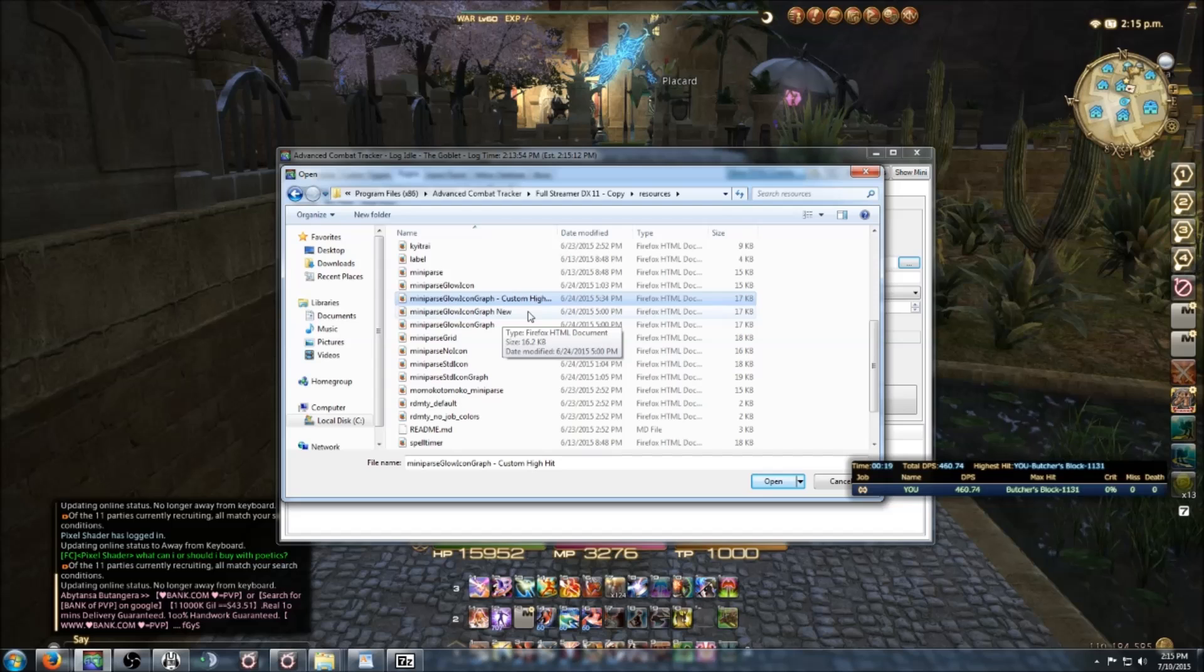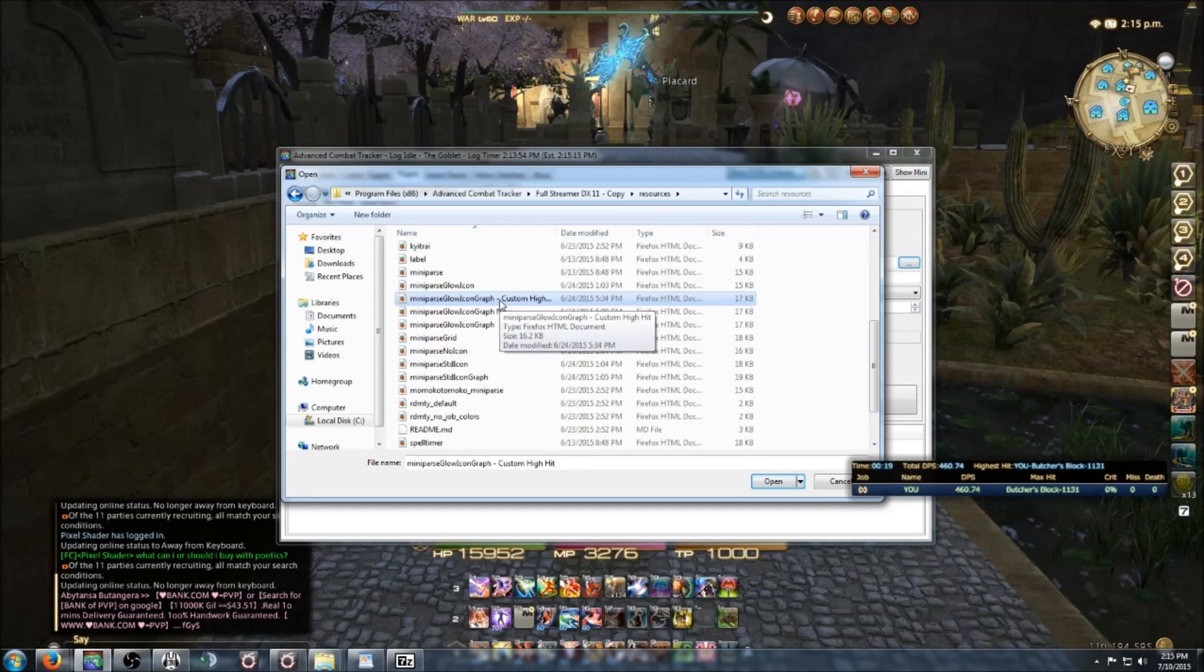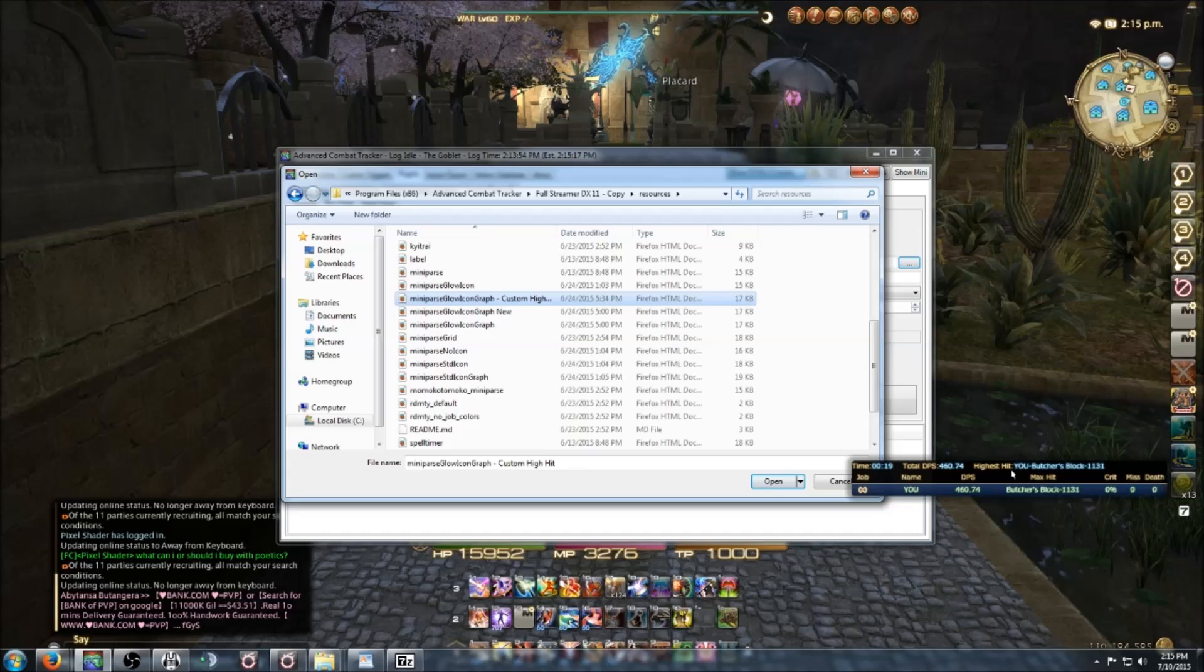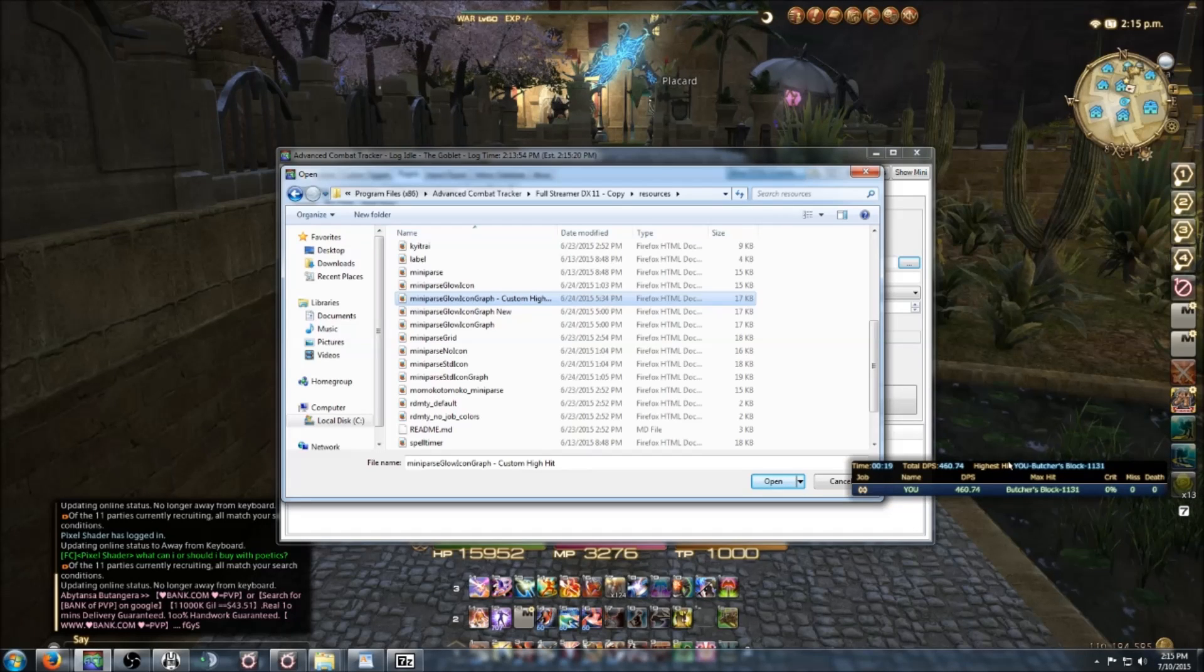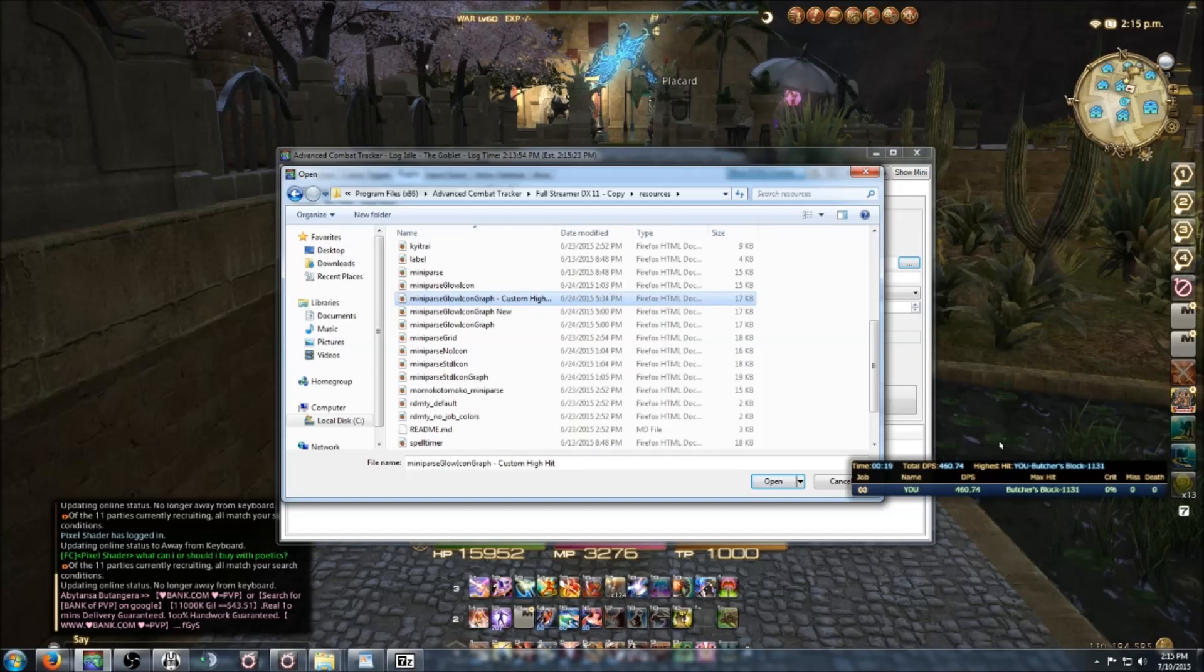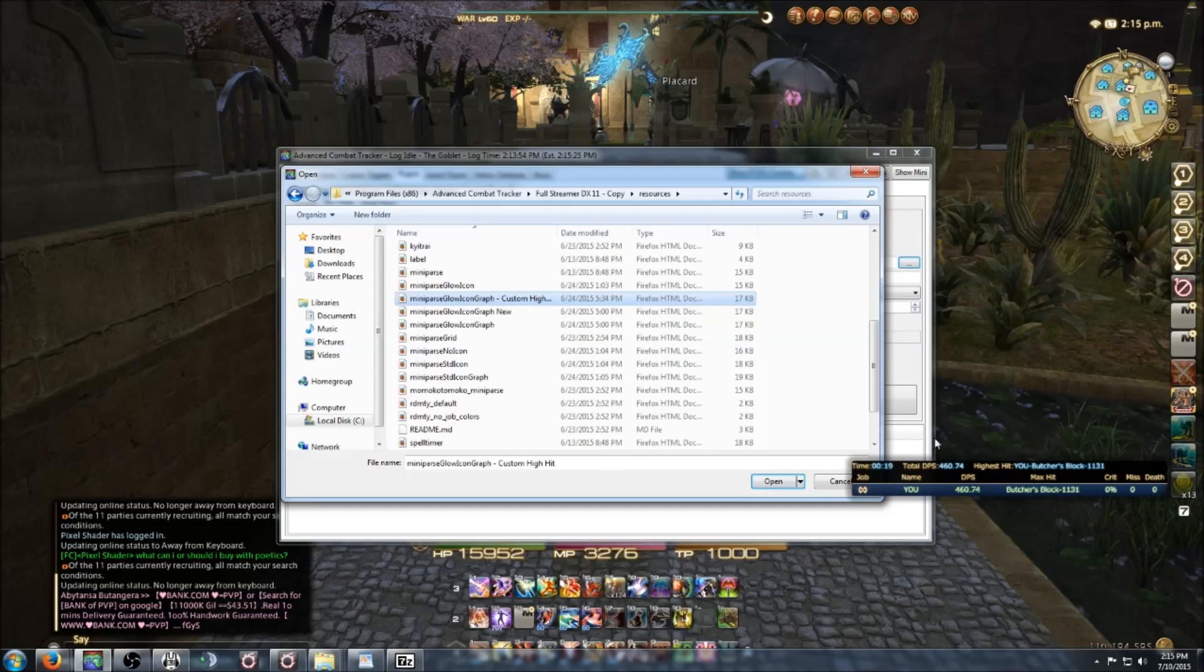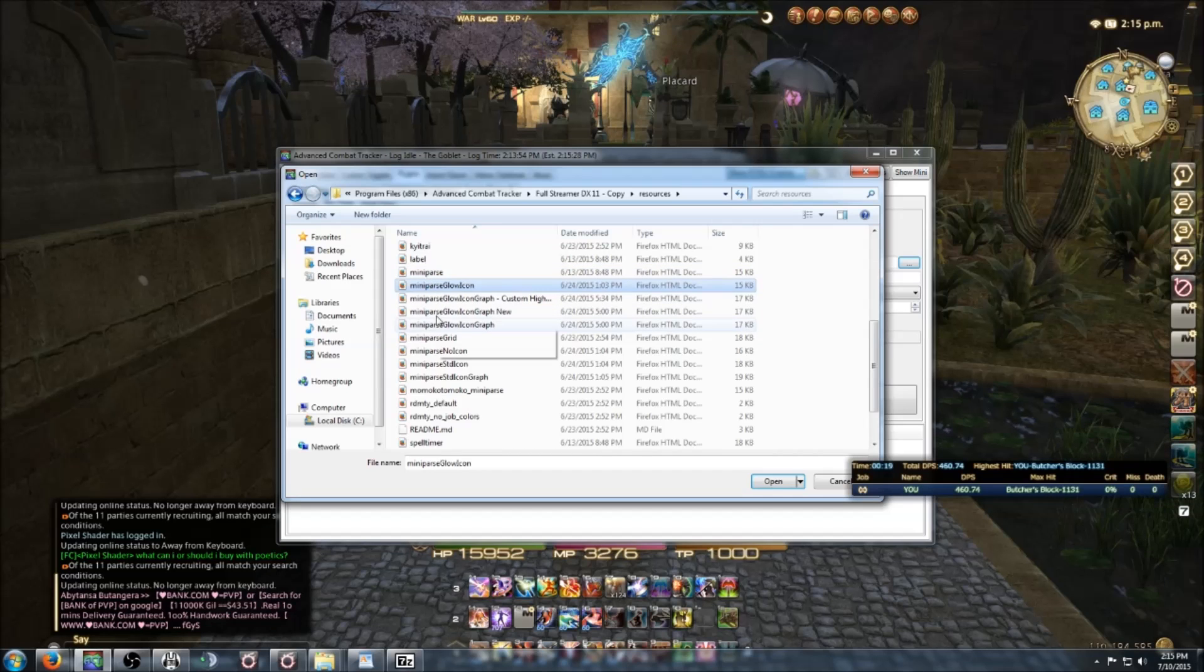My custom high hits has the max hit and highest hits, but not everybody might want that. Like if you're a healer, you might not give a shit. But yeah, so that's what I personally have, but there's a lot of different skins to choose from.